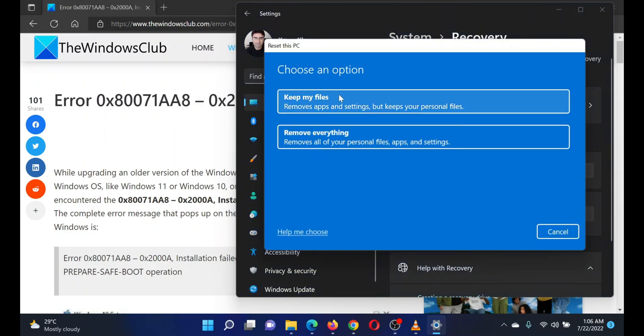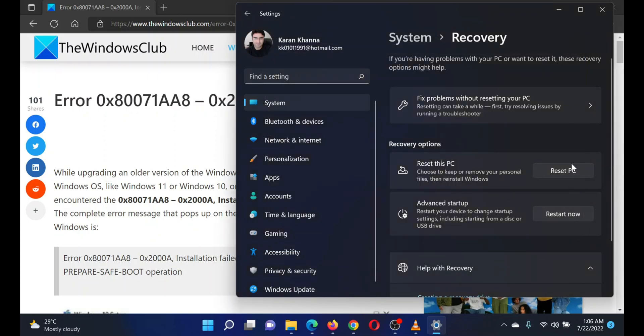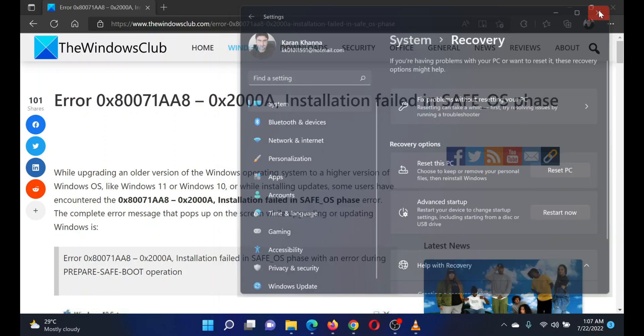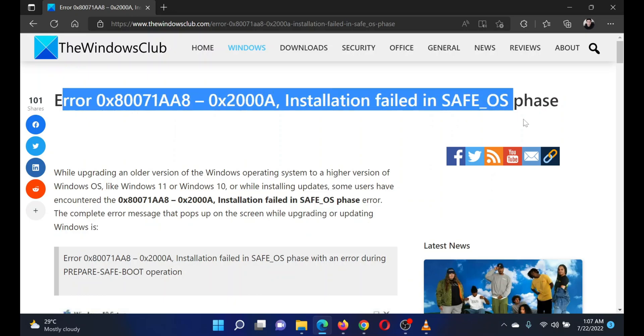Select Remove everything. On the next page, select Cloud download. Isn't this easy and interesting? If you have any doubts, please go to the original article on The Windows Club and write your question.